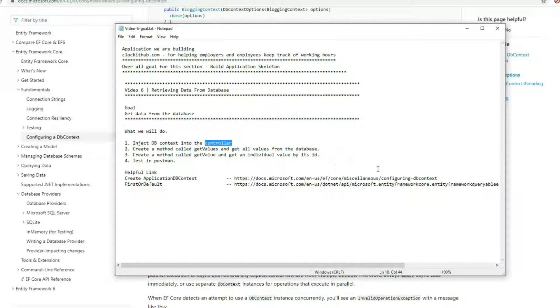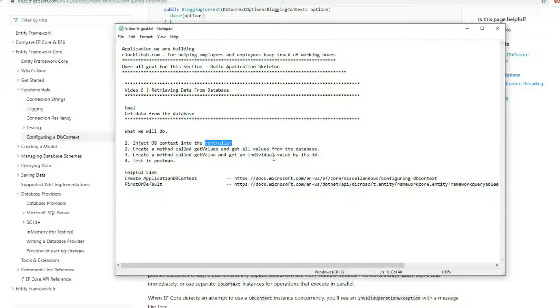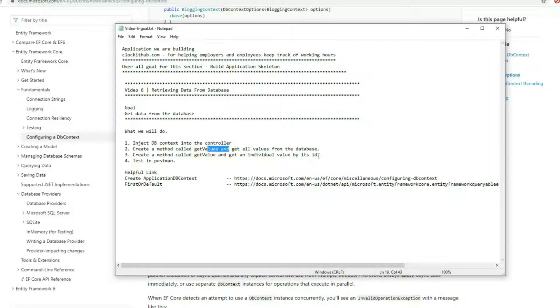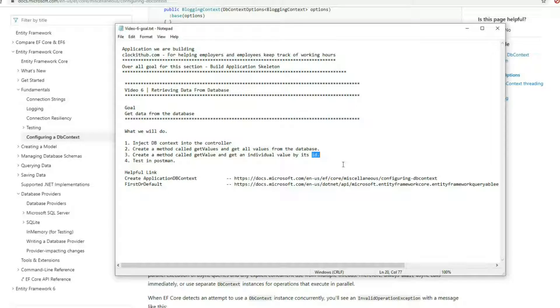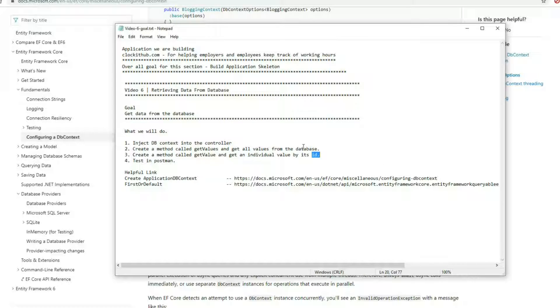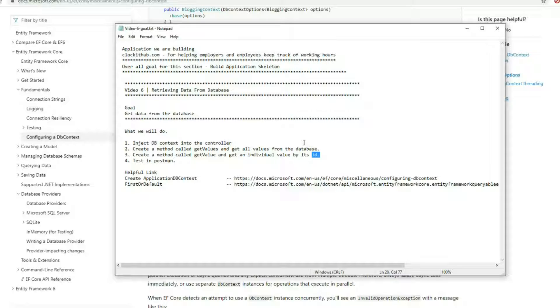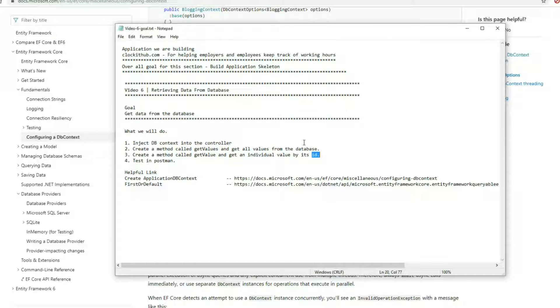We'll inject the DB context we created in the last video right into the controller itself, then set up a couple methods. One will get all the values from the database and another will get values by their individual ID. I'm thinking of using the values controller as our testing environment.